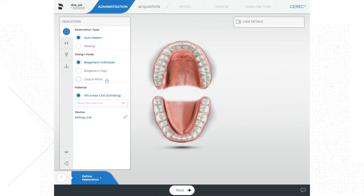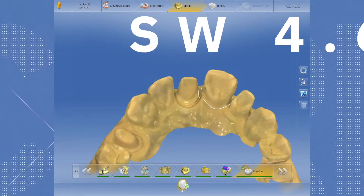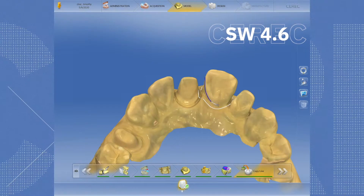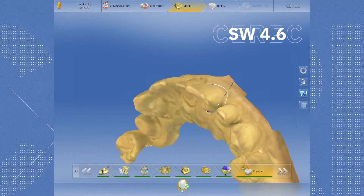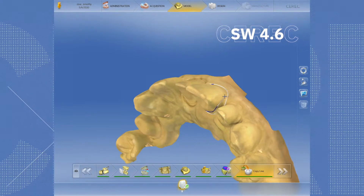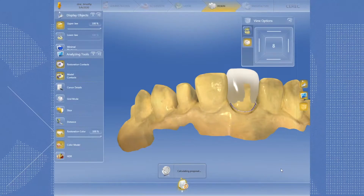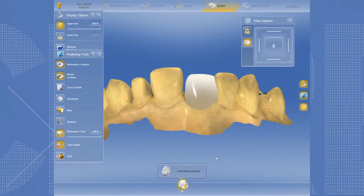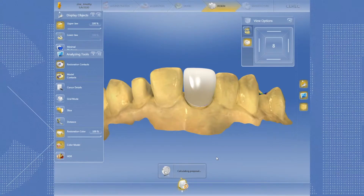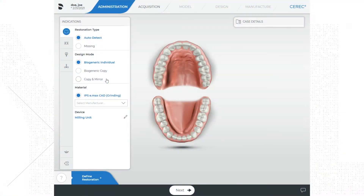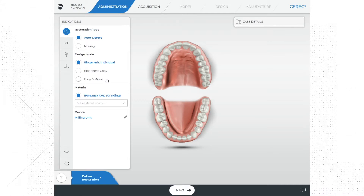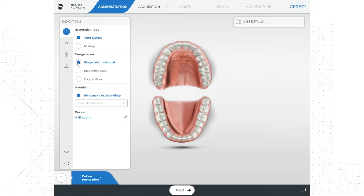Copy and mirror is a feature that uses the morphology of a similar tooth in the mouth — typically a contralateral tooth. This is a great option when restoring a single central incisor and you want to match the other central incisor. For example, if you're working on tooth number 8 and want to use number 9 as a reference, you decide what features of number 9 to copy and the software will provide a mirror image of it as the proposal for number 8. The vast majority of the time I use biogeneric individual as my design mode, and that is what we will select for this walkthrough.